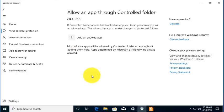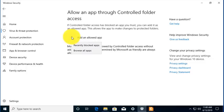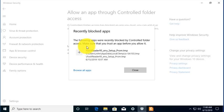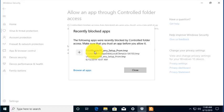And so notice it's making me aware that I am the only one who can allow applications to these folders. And I'm going to look at Recently Blocked Apps. In this case, there's Foxit Reader. It was blocked to access those folders.